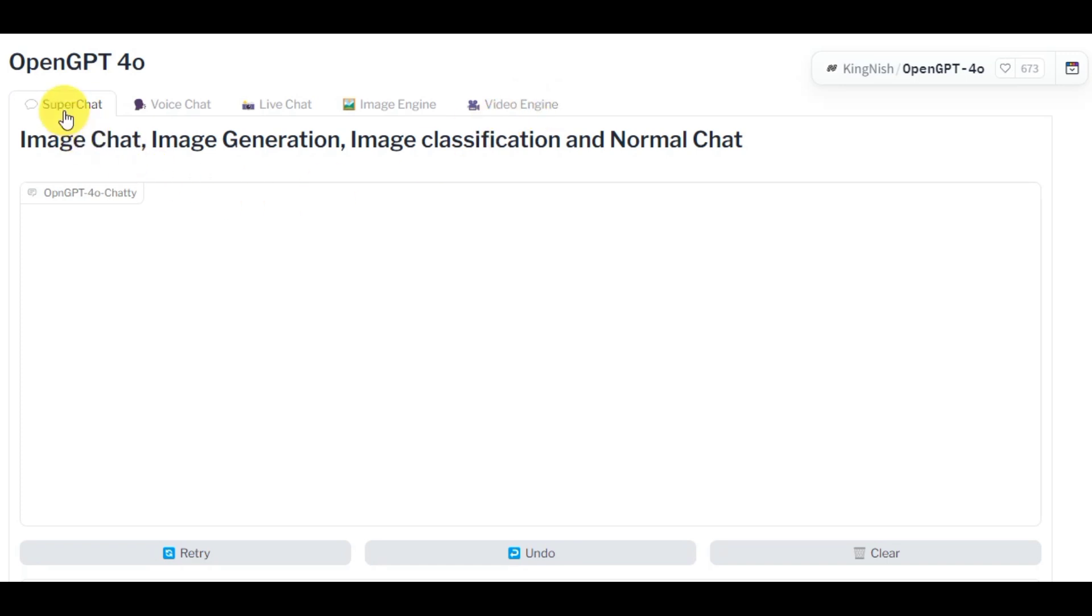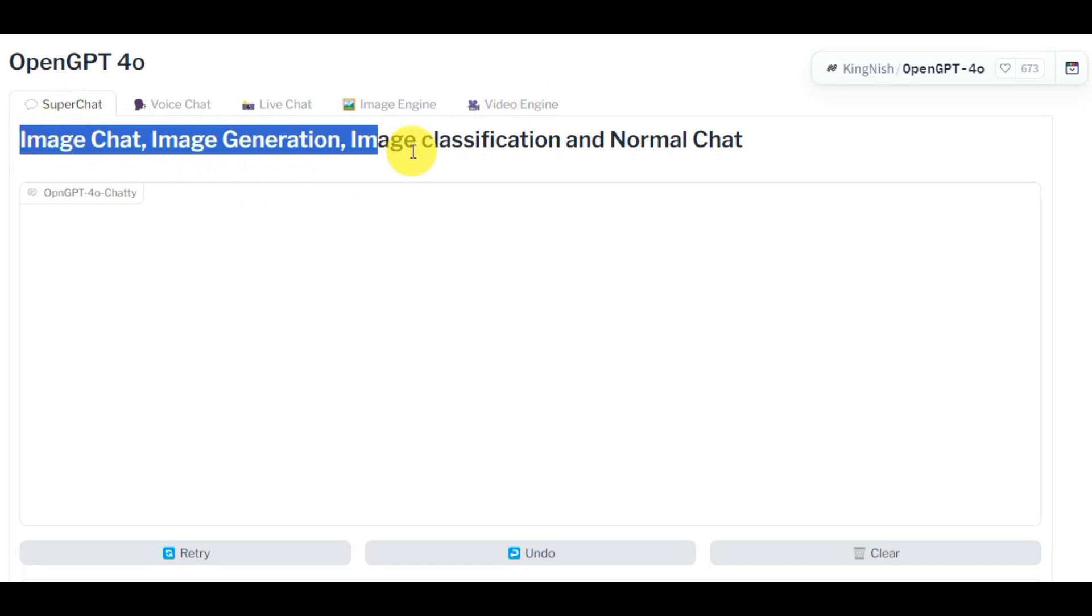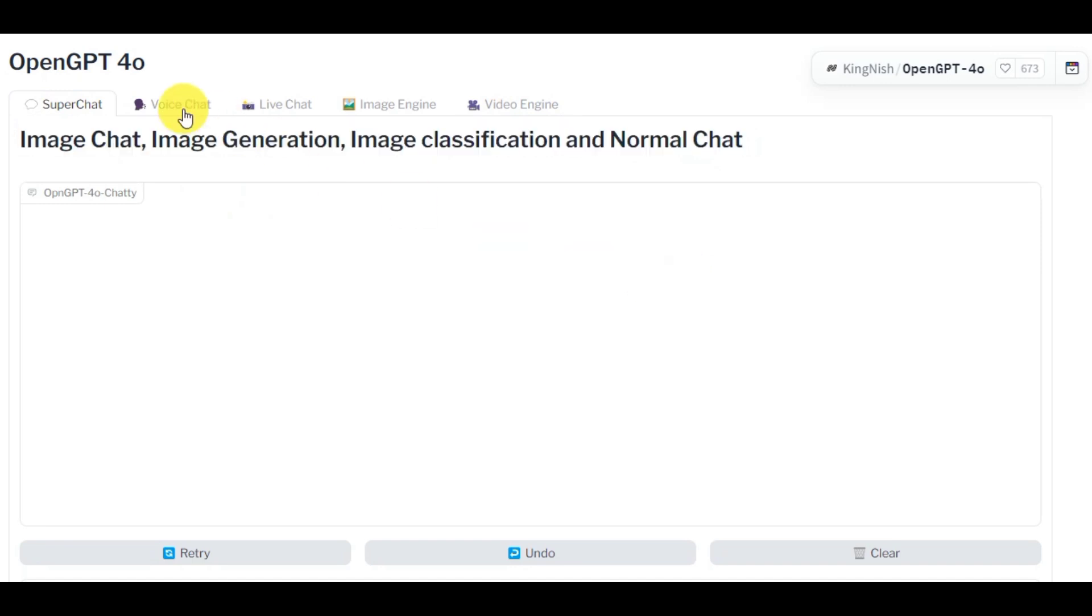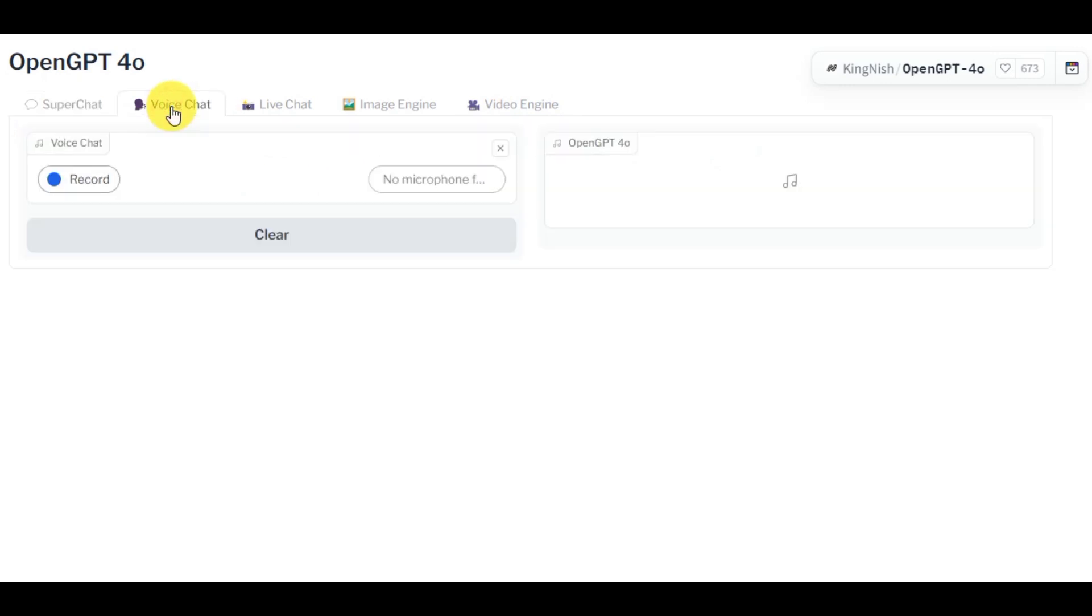On Super Chat tab you can do bilateral talks with the AI using text messages or images. In Voice Chat option you can directly interact with the AI using your voice commands.